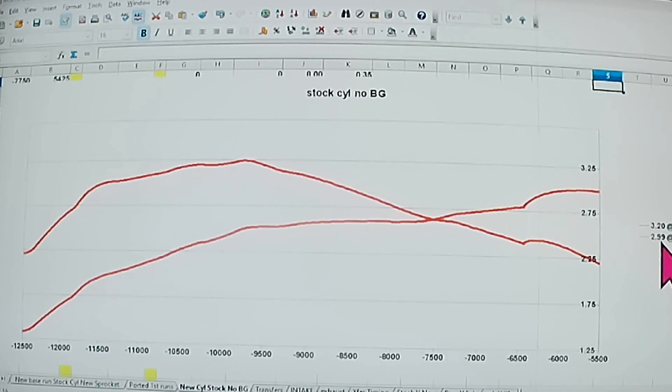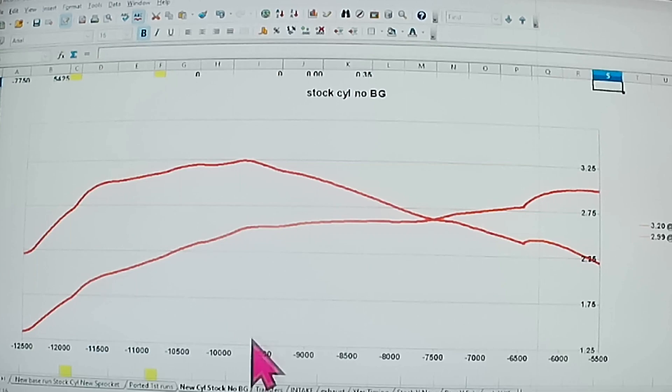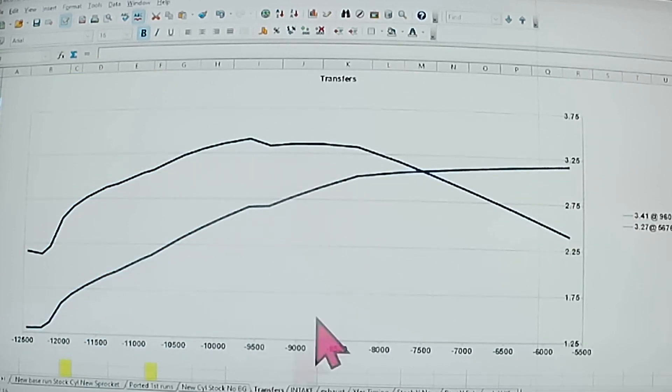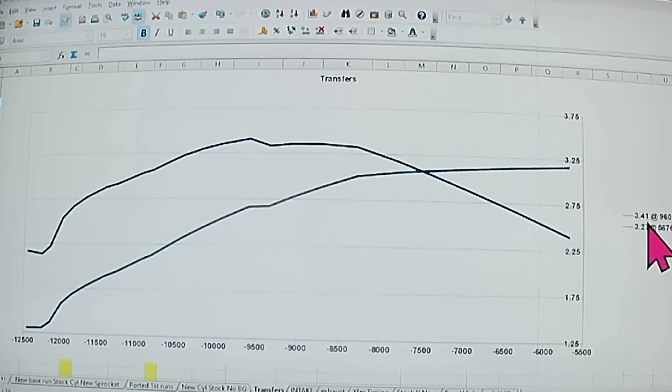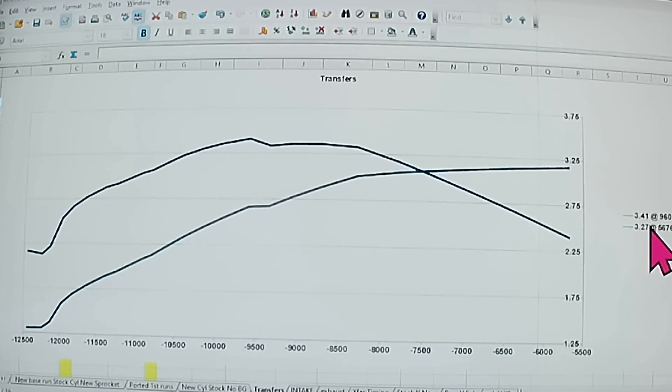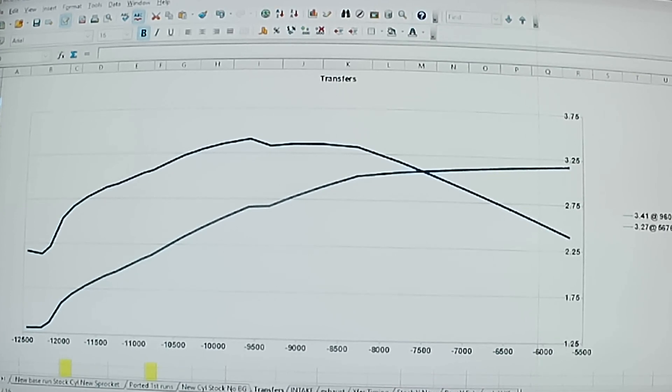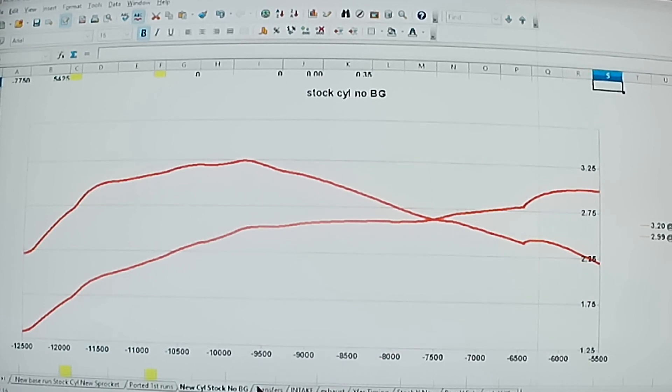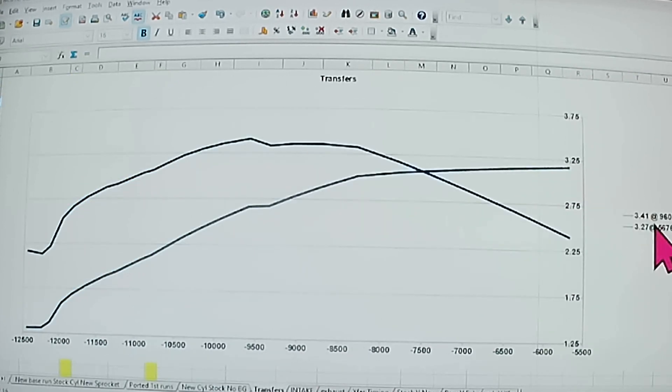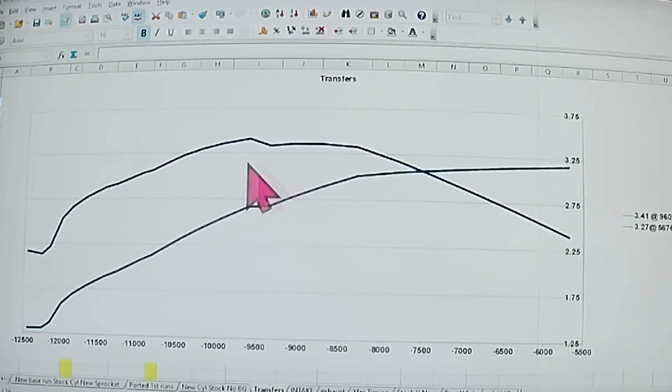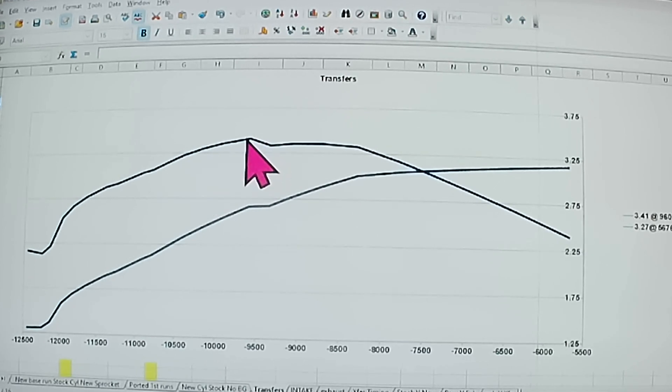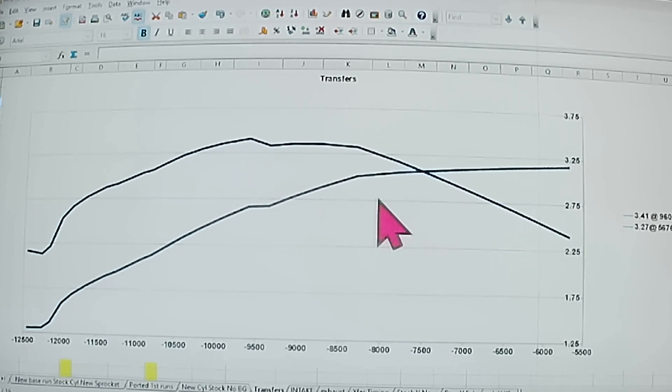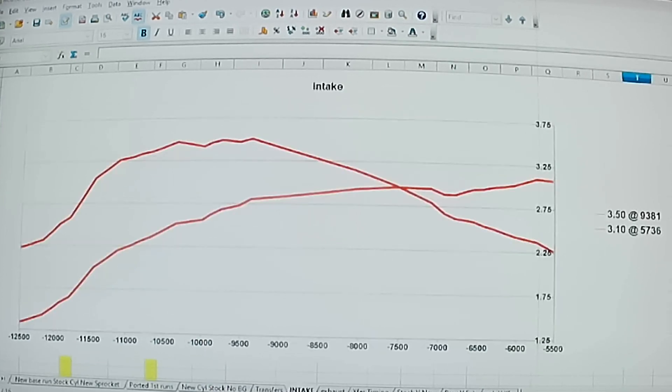The new stock cylinder was 3.2 horsepower at 9769 RPMs. Then we've done the transfers, that brought it up to 3.41. We've done the lower transfers and just smoothed the uppers, didn't change blowdown or anything. So we went up to 3.41, but look at the RPMs. We went from 9769 down to 9601. So we lost 170 RPMs basically in the cut, if you will, but we picked up some horsepower. Then we've done the intake.